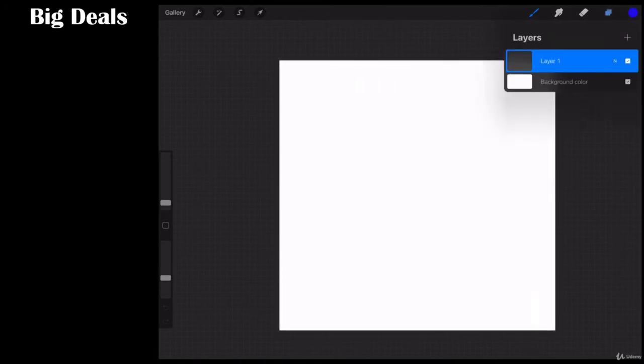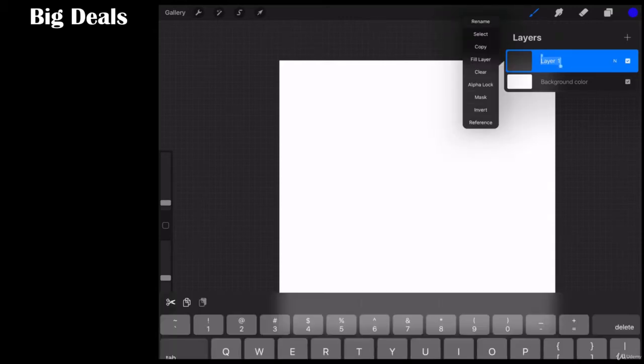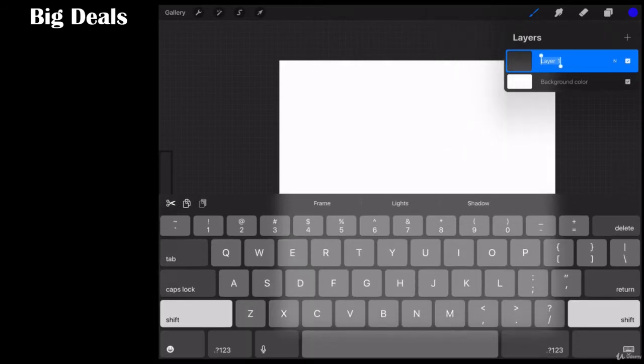Now what a layer mask is, the easiest way for me to explain it, you see we've got layer one. I'm going to rename this base.